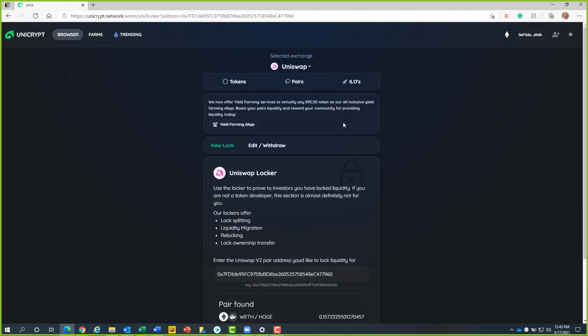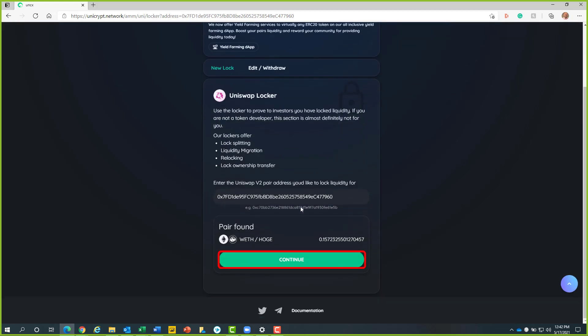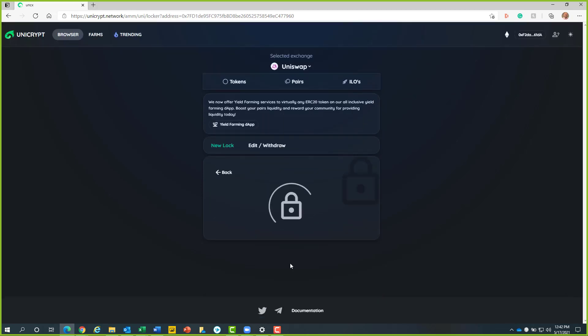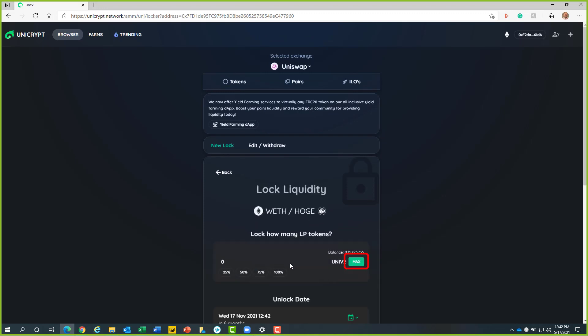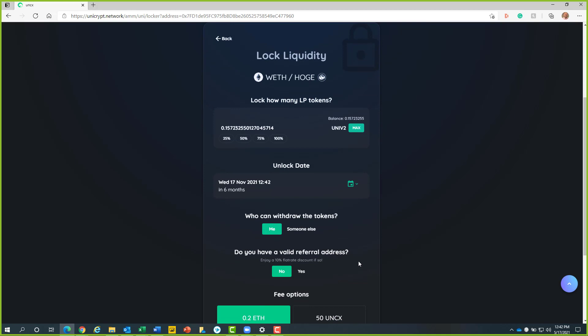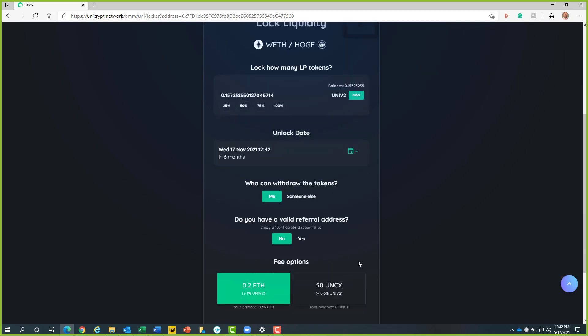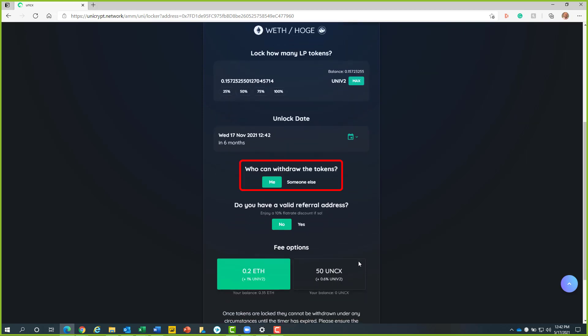Then we will scroll down and click on the green continue button. Now we will click on the green max button located in the lock how many LP tokens area. After, we will select our unlock date. You can do this by clicking on the calendar button. I will leave the default of 6 months up. Then we will determine who is able to withdraw the funds and any referral address if we have one.